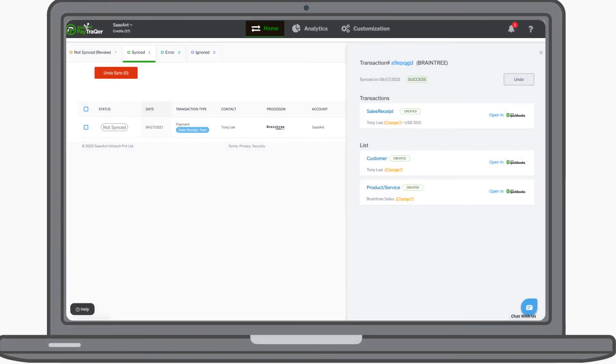Now all your transactions will appear inside the app. You can verify the downloaded transactions and choose to sync to instantly sync all the transactions to QuickBooks. Easy, isn't it?